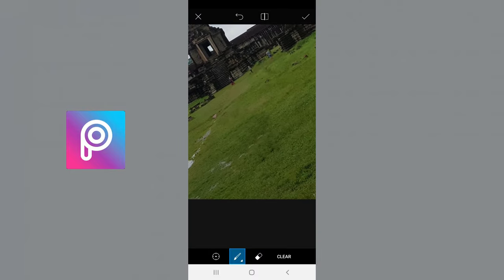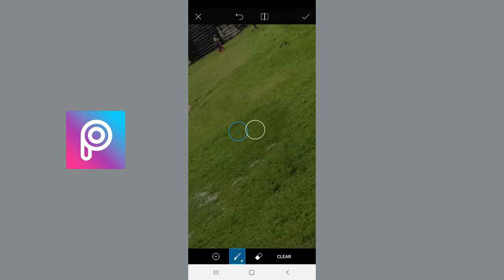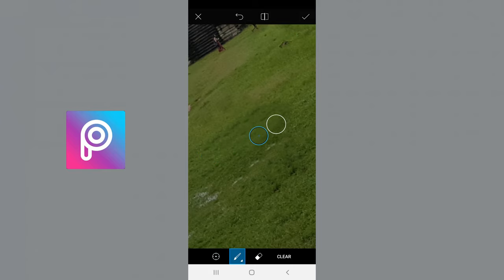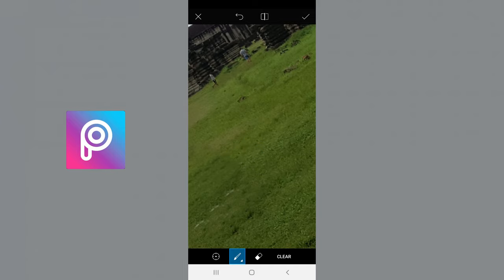And then if it looks a little bit dark and out of place, again, you can go over and smooth it out with the same tool until you get your desired look. And that's how you remove people from your photos.